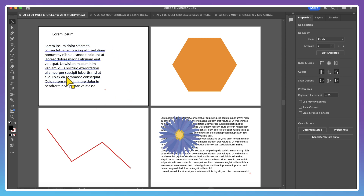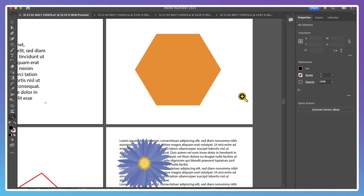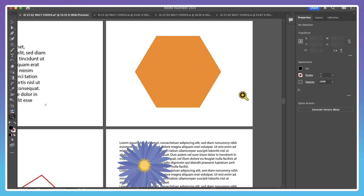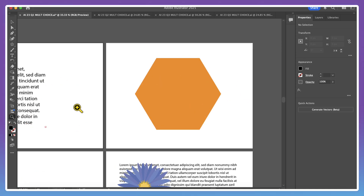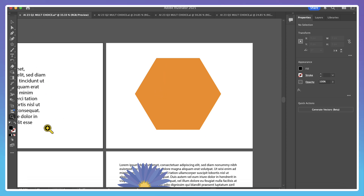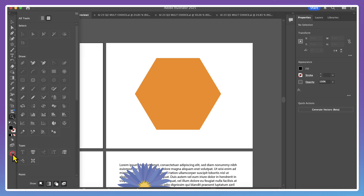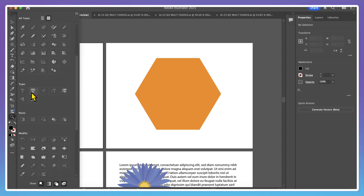In addition to working with point text, you may also be asked to work with area text. What this means is that instead of dragging out a rectangular text box, you're going to be asked to input text inside of a shape similar to this hexagon. In order to find area type, I'm going to click on the three little dots at the bottom of my toolbar, go under type, and select area type, which is the second from the left. This will allow me to place text inside of a given shape.